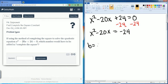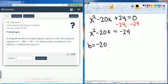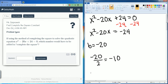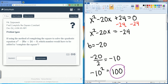Now I want to find my b term, which is negative 20. Then I'm going to divide my b term in half, so half of negative 20 gives me negative 10. Then I grab negative 10 and square it, which gives me 100.